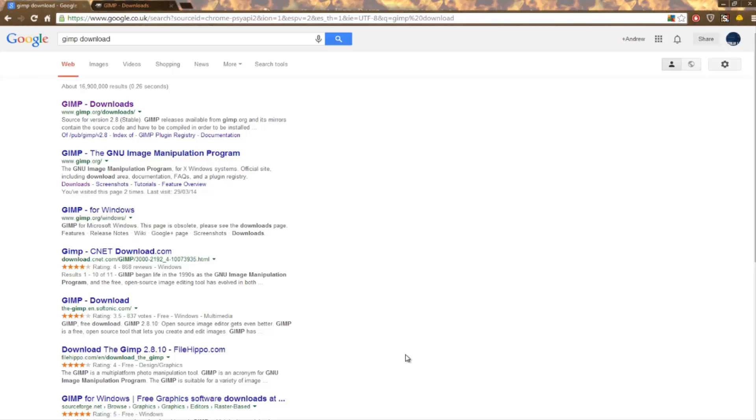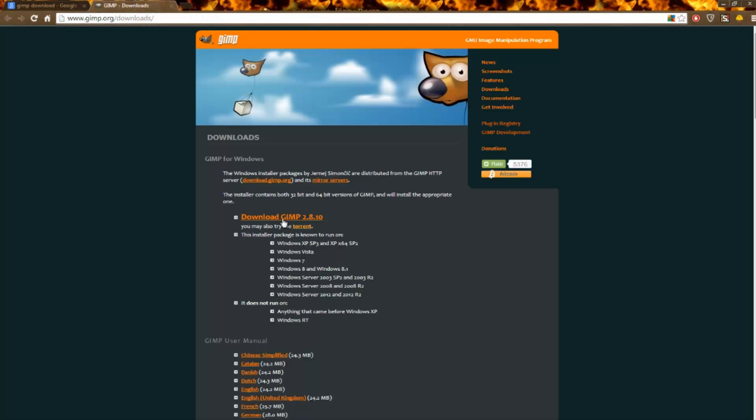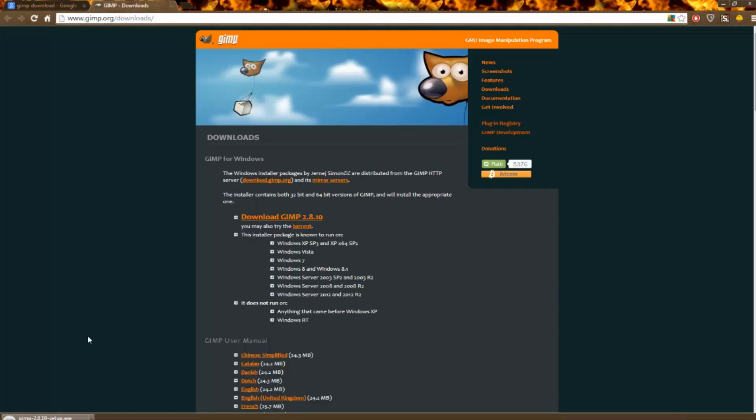The links will all be in the description below, but you'll want to either type in GIMP Download or click the link in the description. Go here and just hit Download GIMP 2.8.10. It'll take a few seconds but it will pop up in your browser. It'll take about four to five minutes to download with average speeds. It's about 87 megabytes.